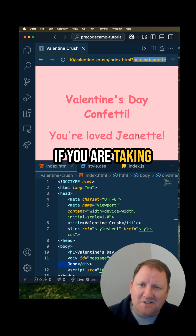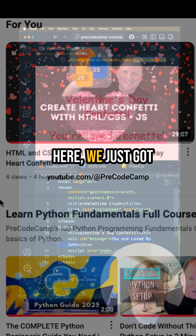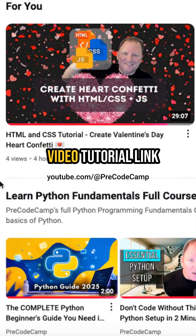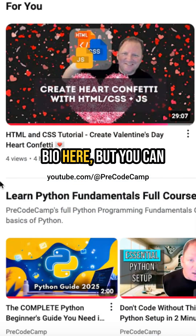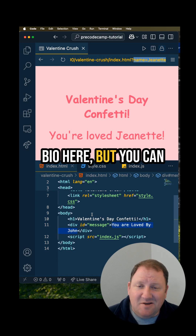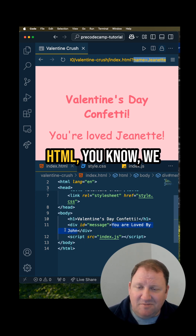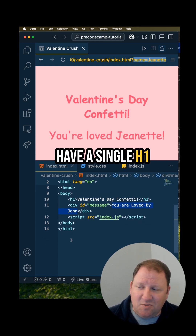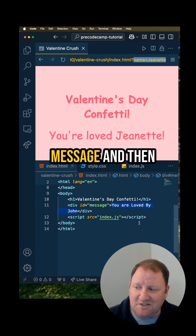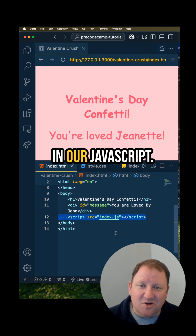If you are taking a look at the code here, we just got done shooting a video tutorial — link is going to be in the bio — but you can see just very simple HTML. We have a single H1 and then we have a message, and then we're just bringing in our JavaScript.